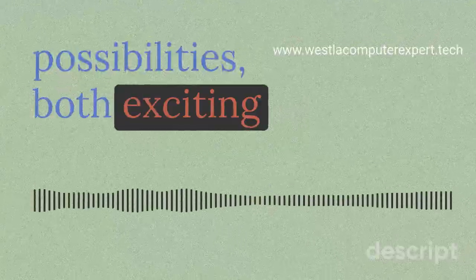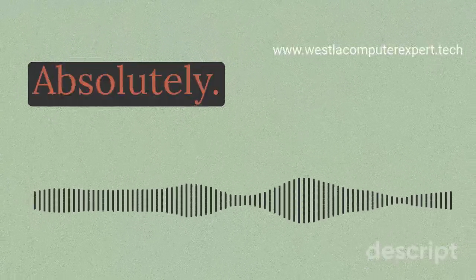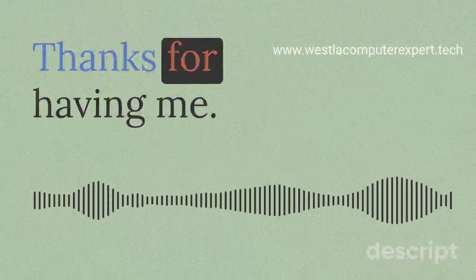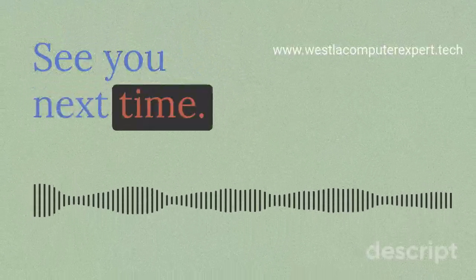Thanks for joining us on this deep dive into the world of LLM-powered tech support. It's a future full of possibilities, both exciting and thought-provoking. Thanks for having me. See you next time!